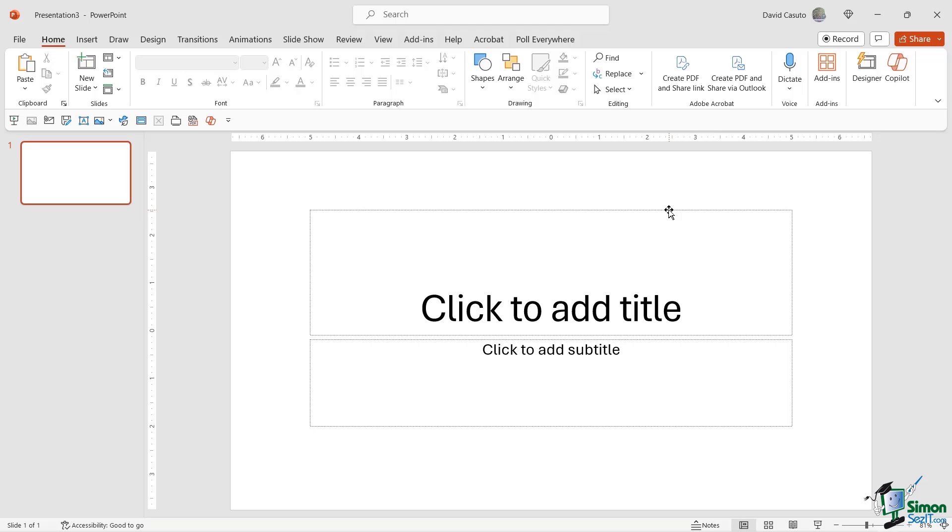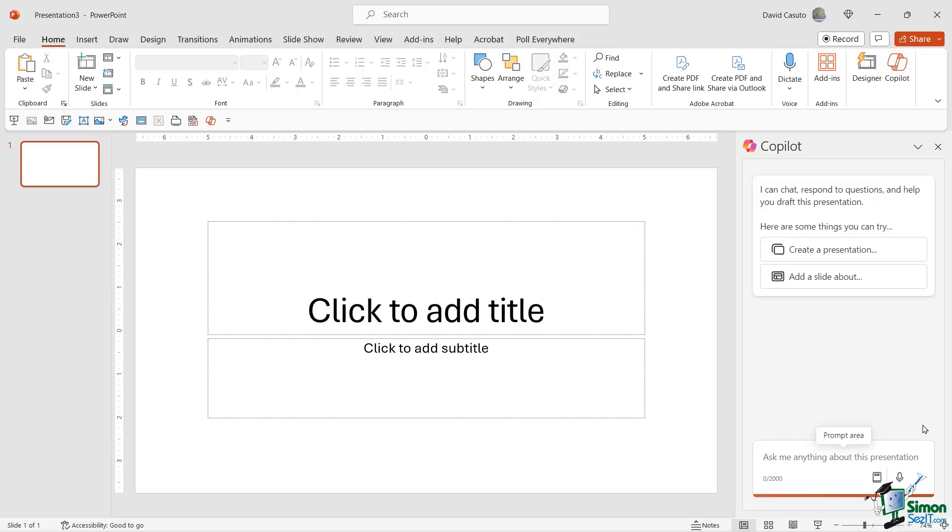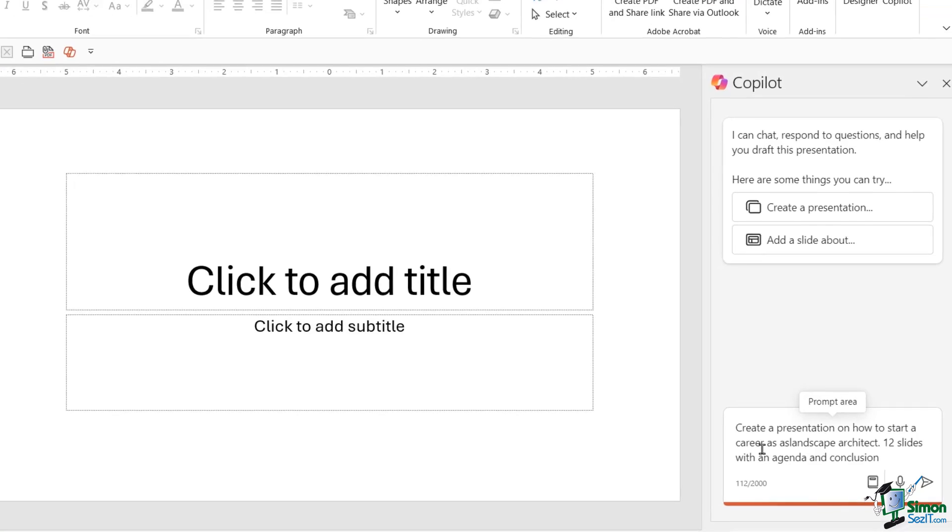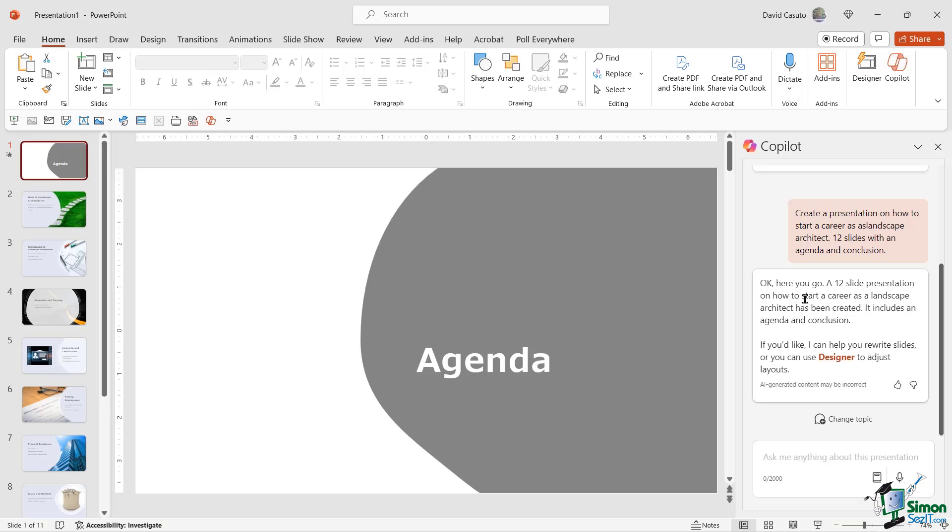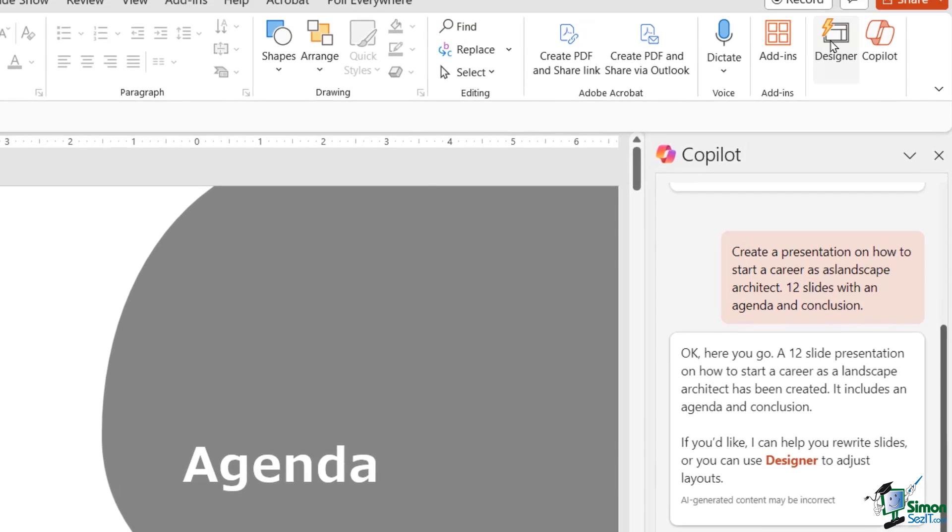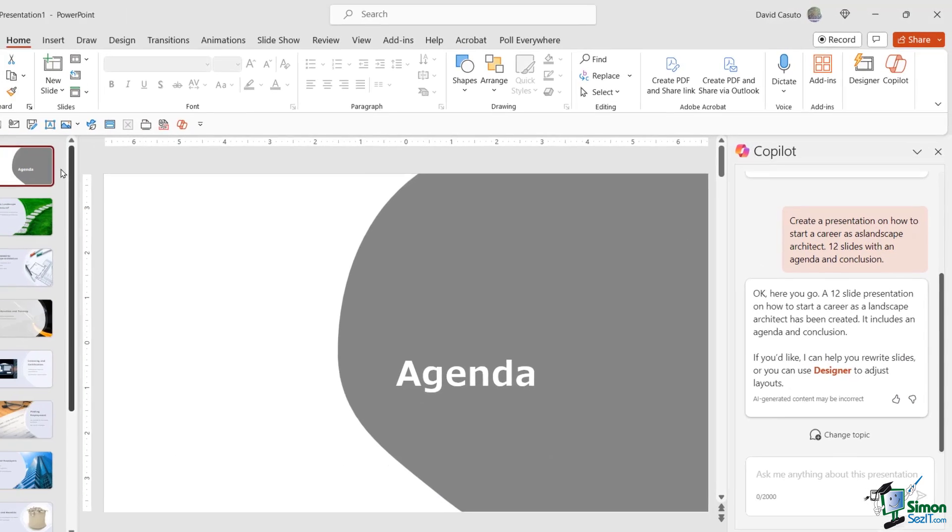Now, continuing on with my goal of talking about landscape architecture, I'd like to create a presentation on how to become a landscape architect. So let's go ahead and click on Copilot. You're going to see at the bottom it says, ask me anything about this presentation, which we're going to do in a little bit. But I'd like to create a presentation. Now, I could click on that and it's going to start me off with a prompt, but I have one all locked and loaded, ready to go. I'm going to say, create a presentation on how to start a career as a landscape architect. And I'd like it to be 12 slides with an agenda and a conclusion. So notice that I am trying to be as specific as possible. Let's go ahead and click on send. And we have here, a 12 slide presentation on how to start a career as a landscape architect has been created.